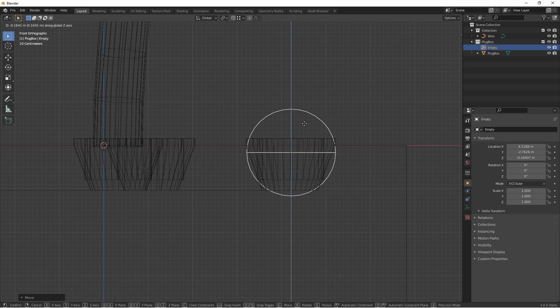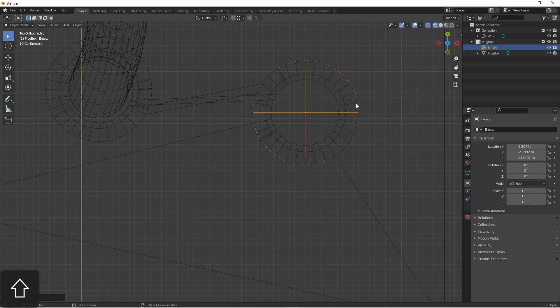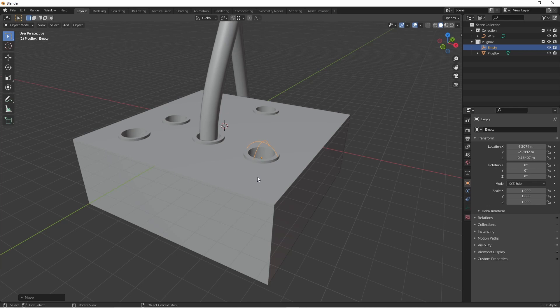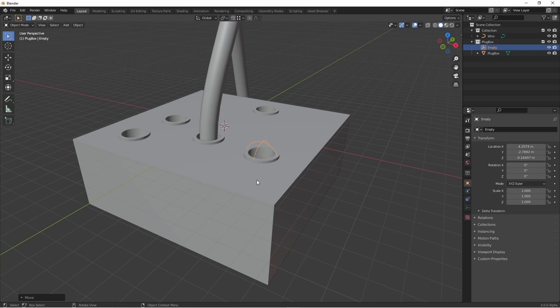And then I take that sphere and place it where I want my snapping point to be. Maybe just below the surface, centered with my hole, just like that. I'm going to duplicate that for the other holes as well.